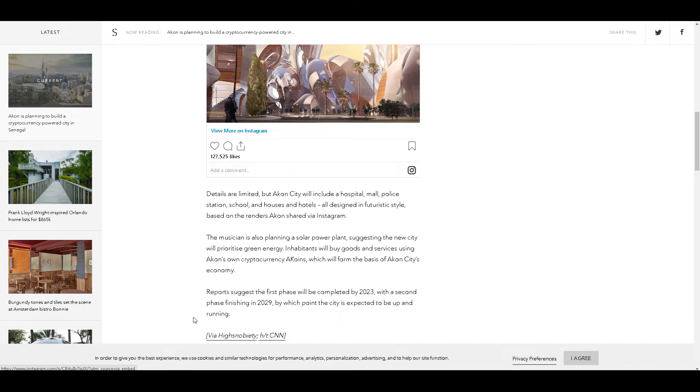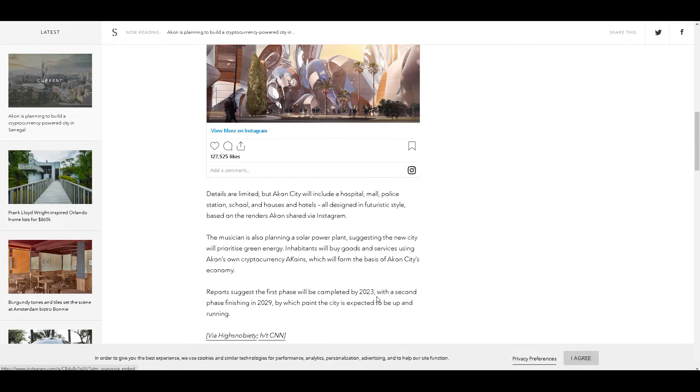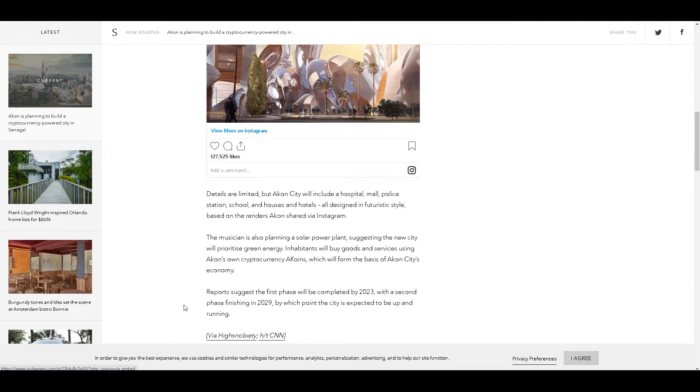The report suggests that the first phase will be completed by the year 2023, which is three years from now, with a second phase finishing in the year 2029, by which point the city is expected to be up and running. So nine years from now, a real-life citadel is going to be up and running.